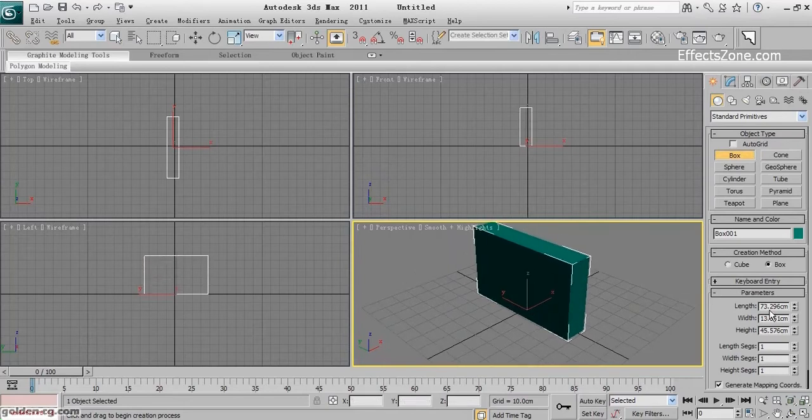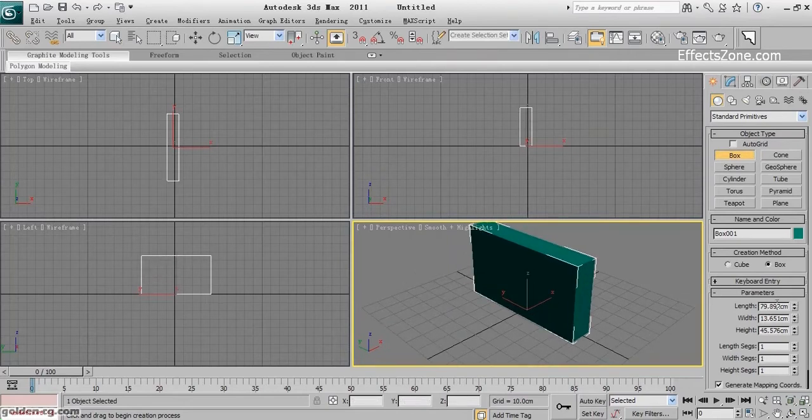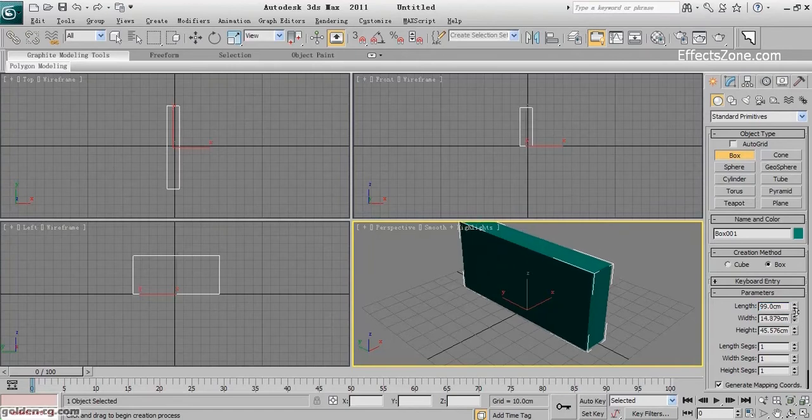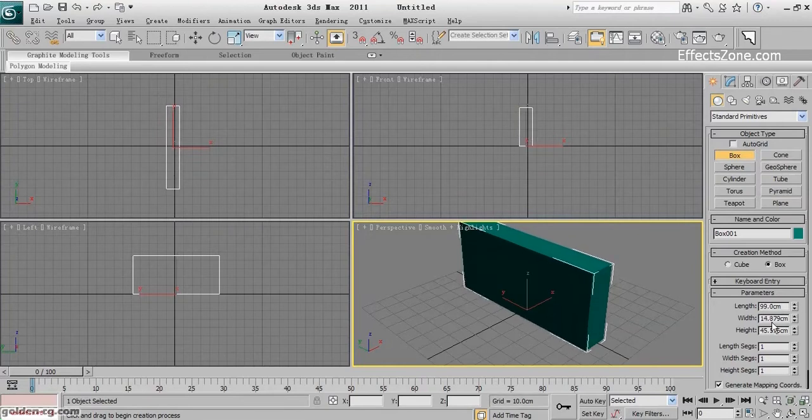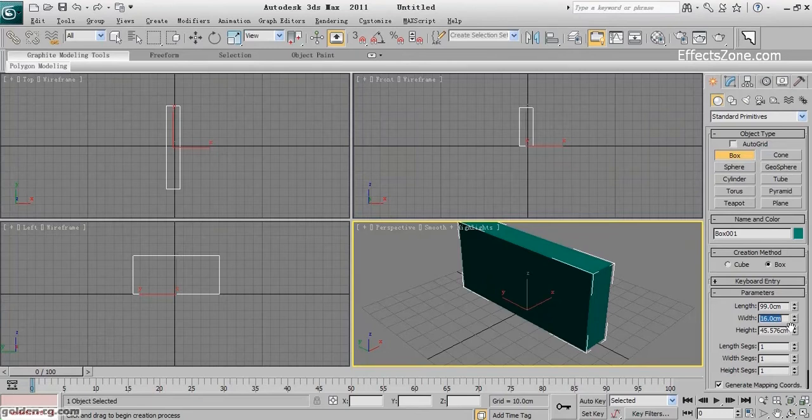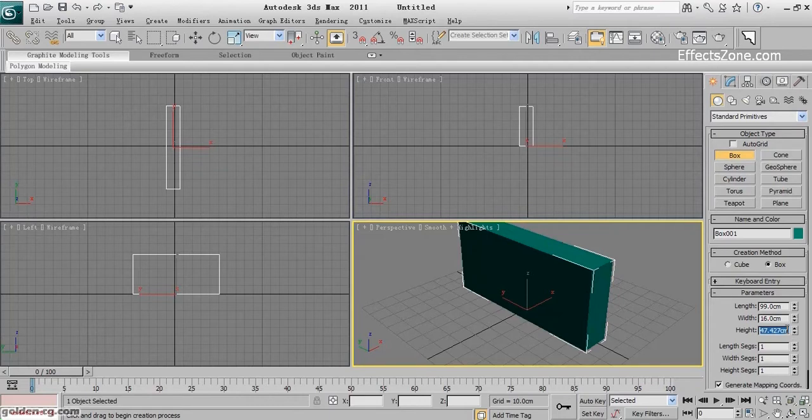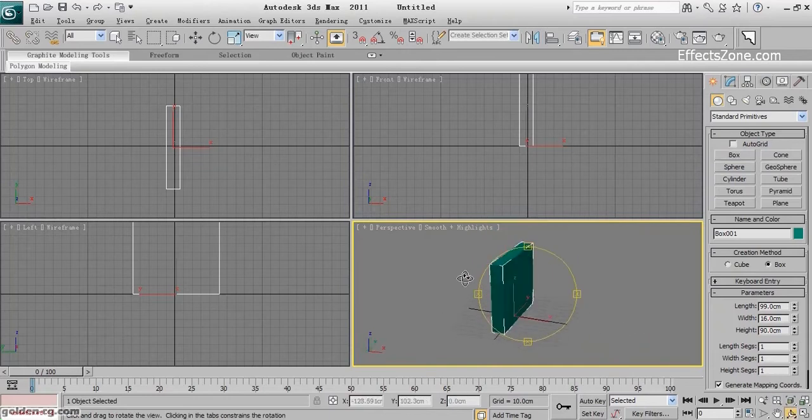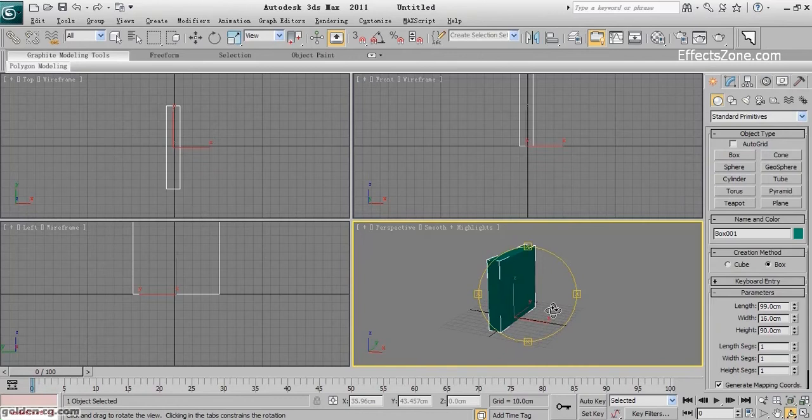The size, actually the depth is 99 centimeters, the width is 16 centimeters, and height is 90 centimeters. I don't use any segments now, we will add them.